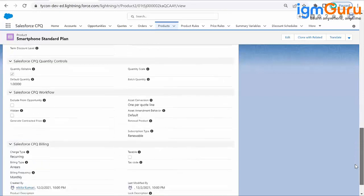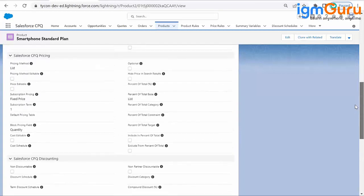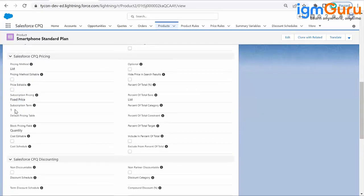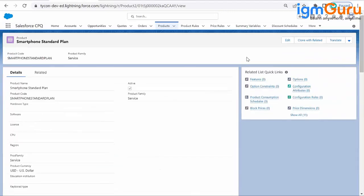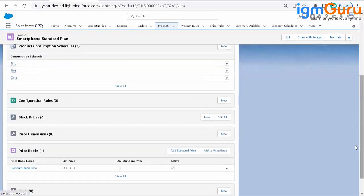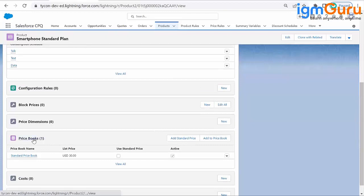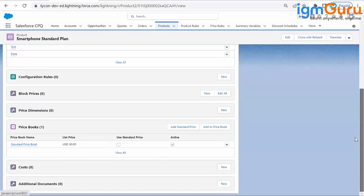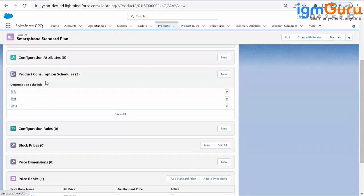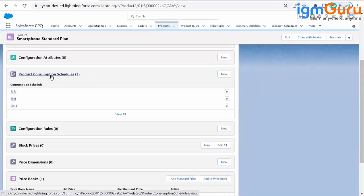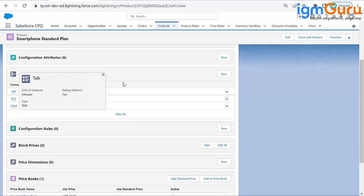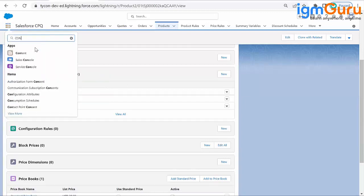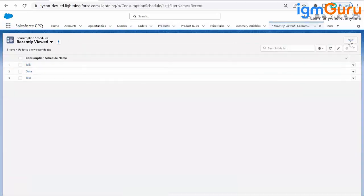This is a subscription product. I have given a subscription type of 'Renewable,' subscription pricing as a fixed price, and a subscription term of one month. Now go to the related list. First, you need a price book to make the product visible. Then there is price dimension, which we've seen in multi-dimension quoting — we won't use that now. There is another related list here known as the consumption schedule, or 'Product Consumption Schedule.' The name itself says it: whatever the user consumes, that price will be charged to the customer.